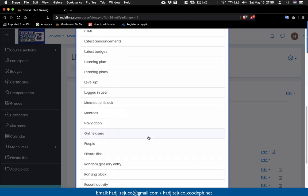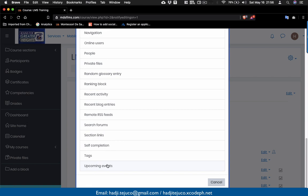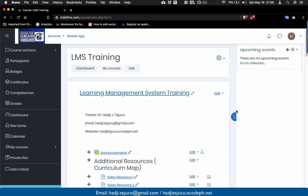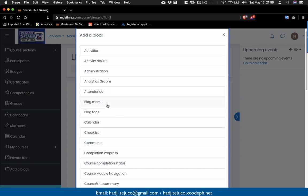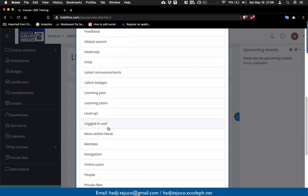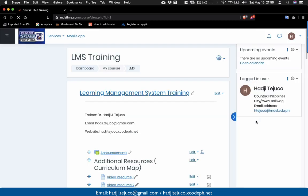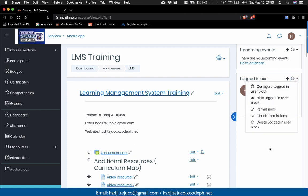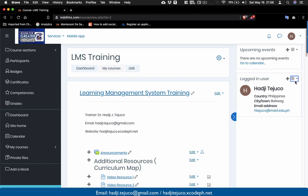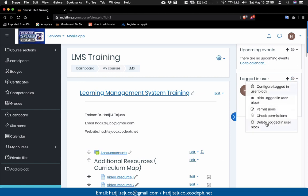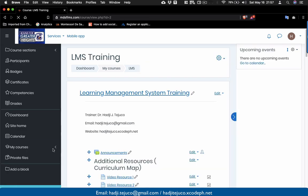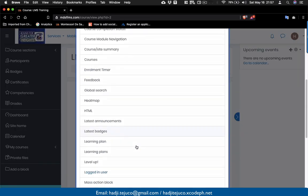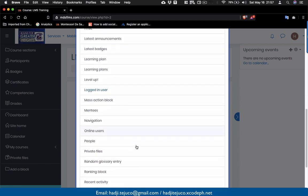Take note: this time you're adding blocks that your students will see. Let's add 'Upcoming Events' so students are notified of due dates. Click on it and it appears on the side — no upcoming events yet, but we'll try that later. If you mistakenly add a block, click the gear icon dropdown and select 'Delete' to remove it, then confirm with 'Yes.'